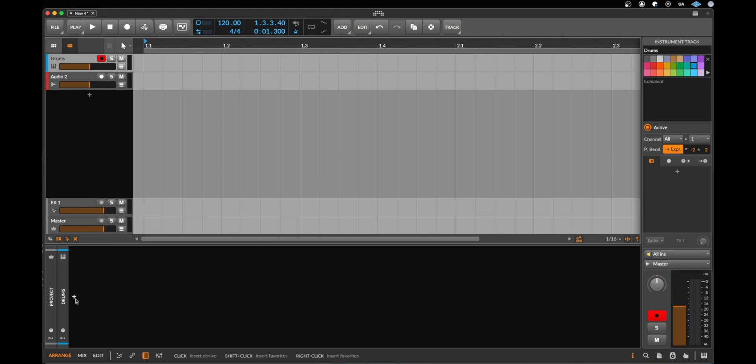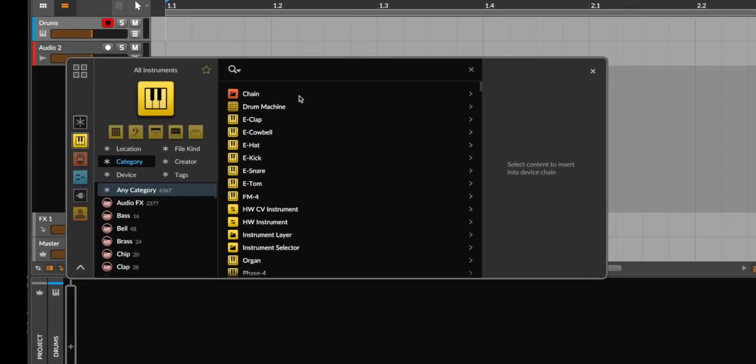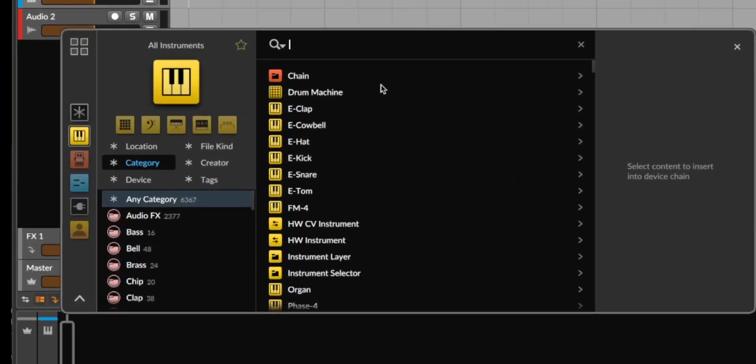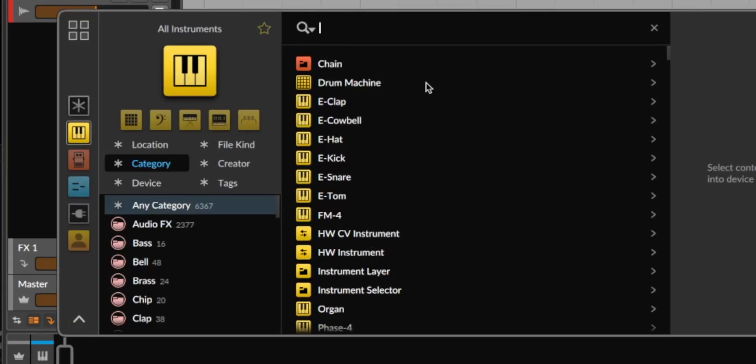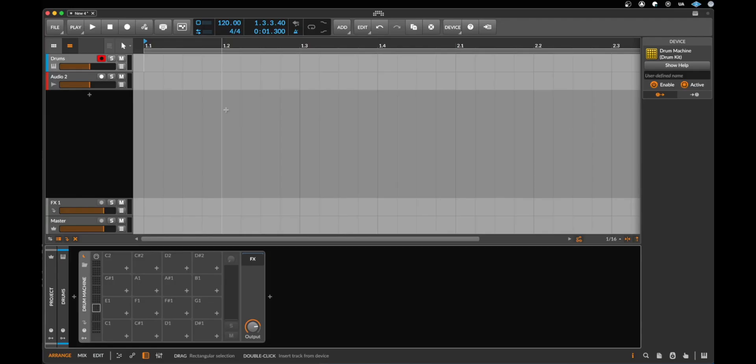We click here this plus to open the browser. In version 5 is a brand new browser that is pretty cool and pretty massive. But in this case we do something very simple. We load the drum machine. If you don't see it you can type in the first letters, for example like drum, and then you should see it. We double click it to load it on our instrument track.